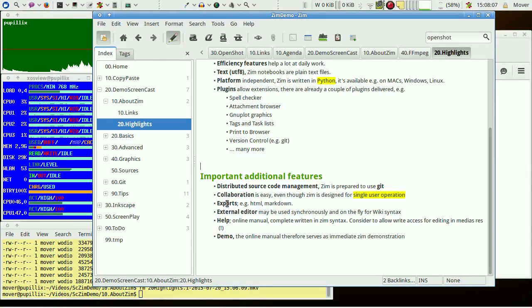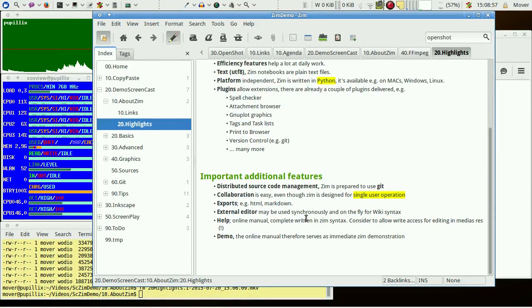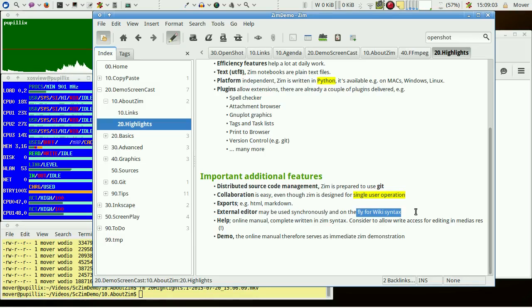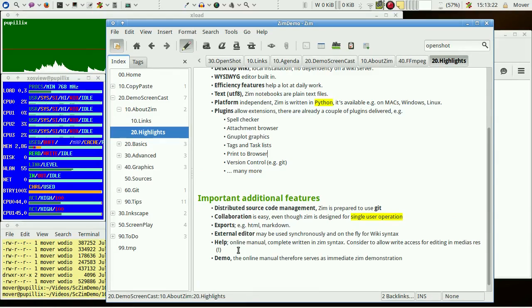Of course, there are exports in HTML or Markdown. You may switch between the built-in WYSIWYG editor and an external editor to edit just the wiki syntax on the fly.